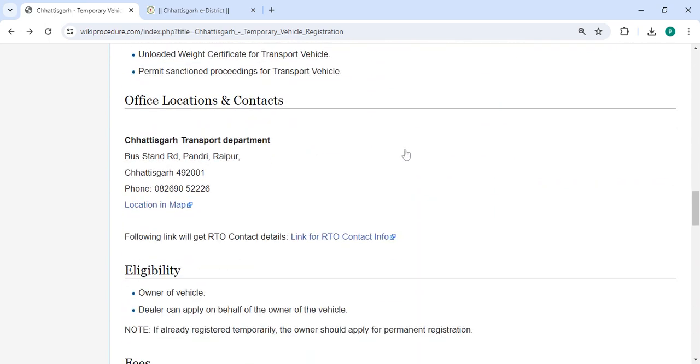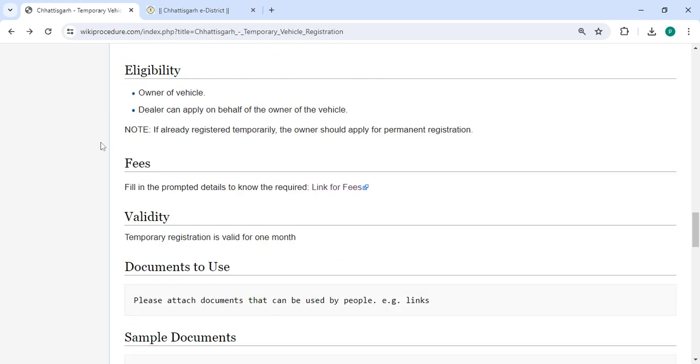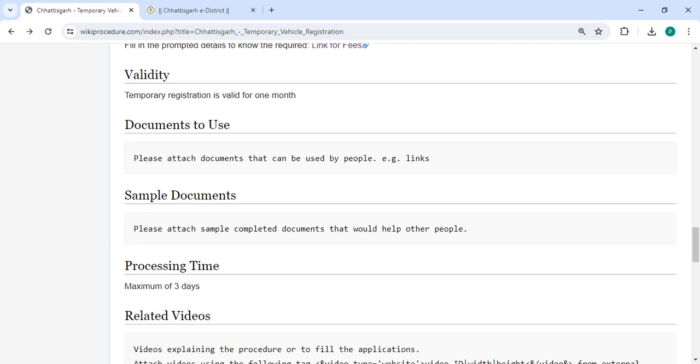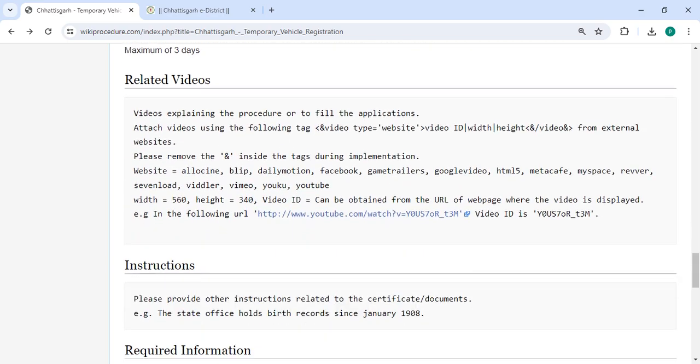Then there are the required documents and detailed information in the office and location section, provided with the department's contact details that need to be approached for the process. In each section for more details please use these links. We have provided all the information.